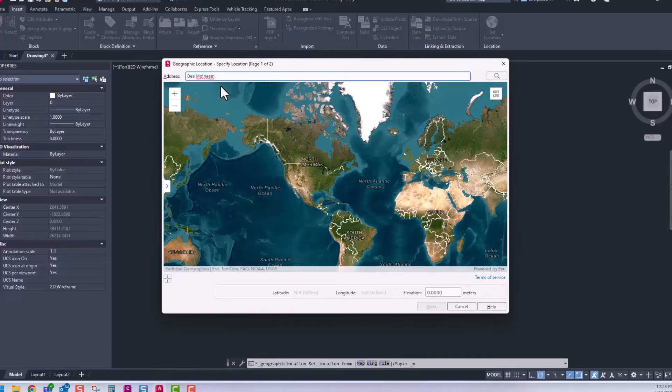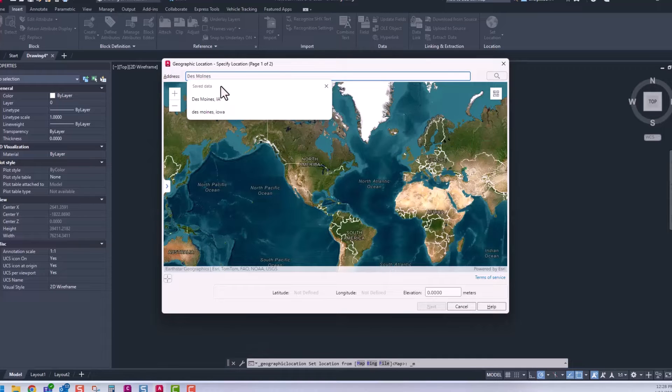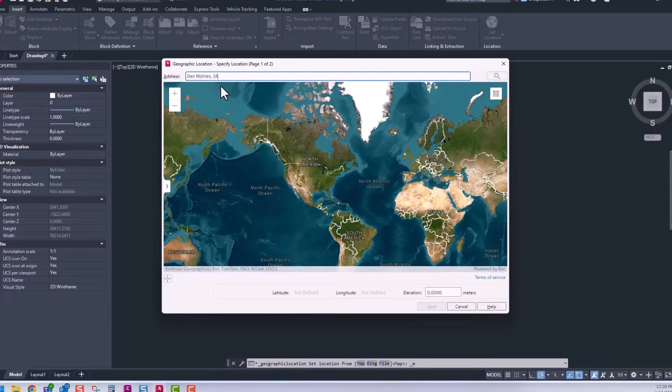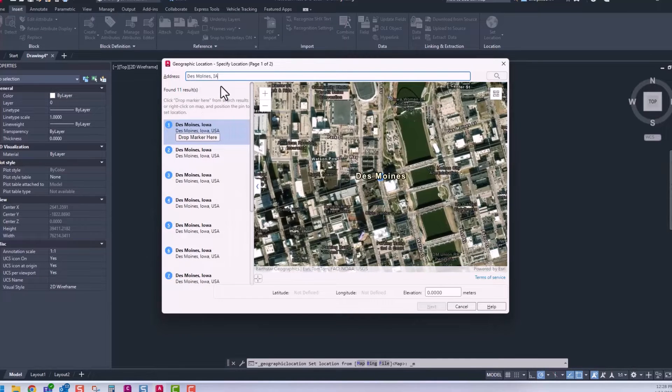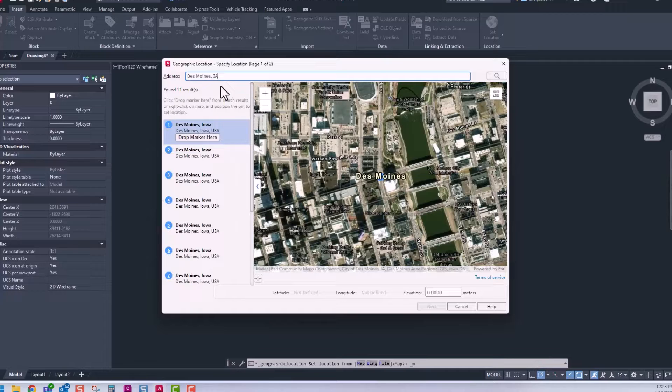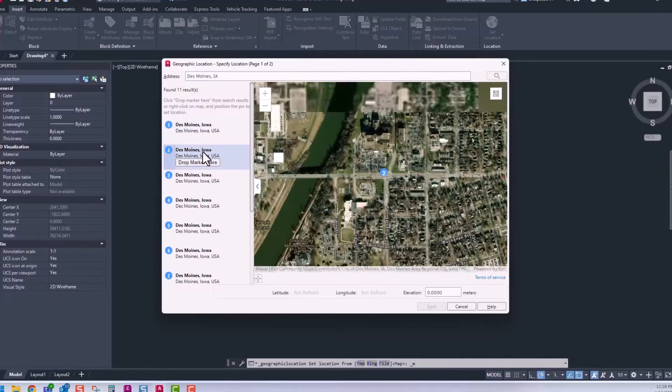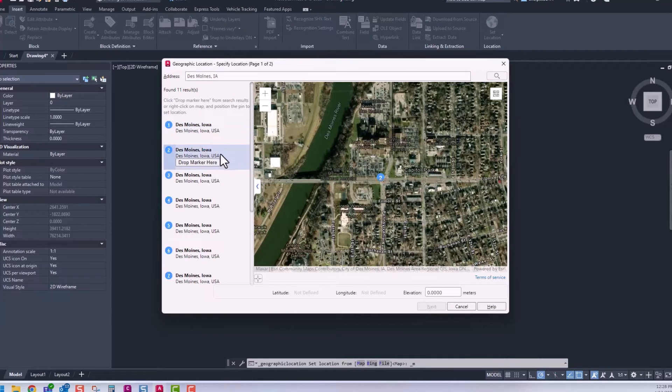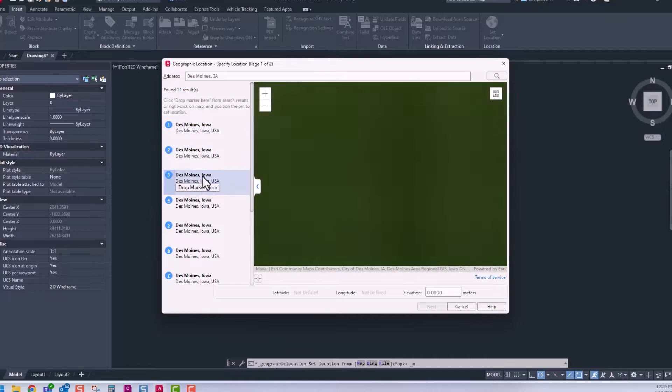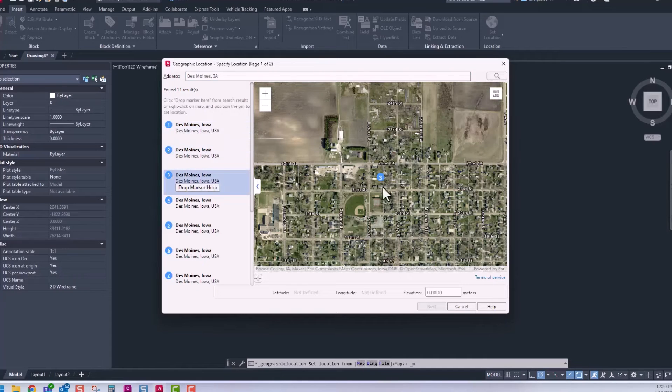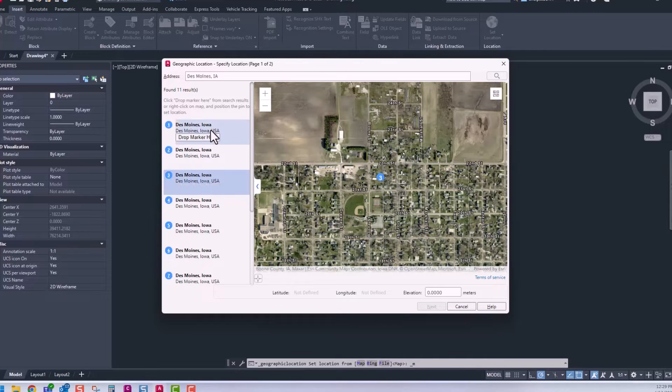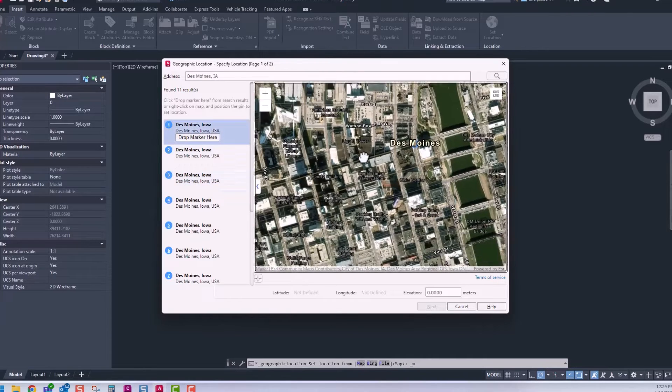Let's say it's in Des Moines, Iowa. We can zoom into an area in Des Moines. You can pan around inside the map and zoom to the project location you desire.